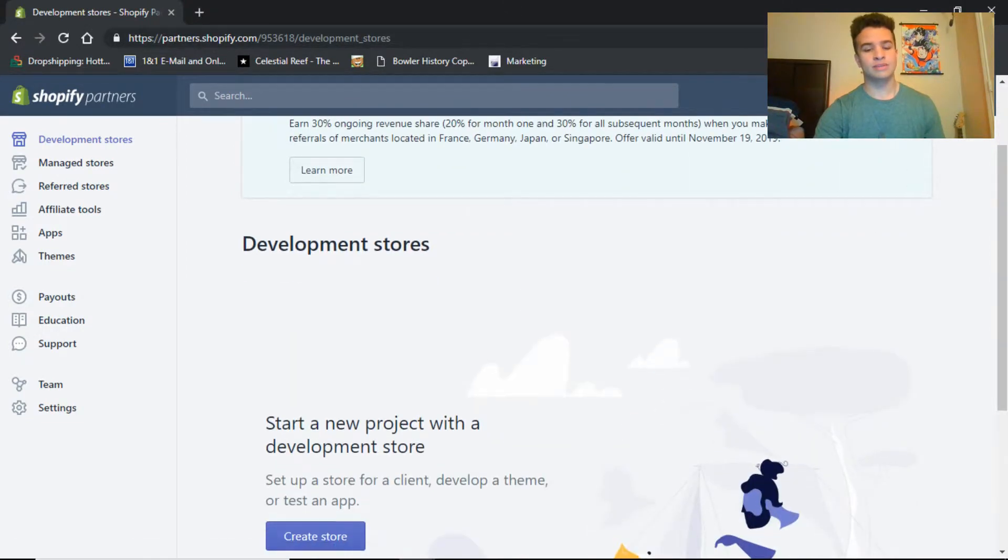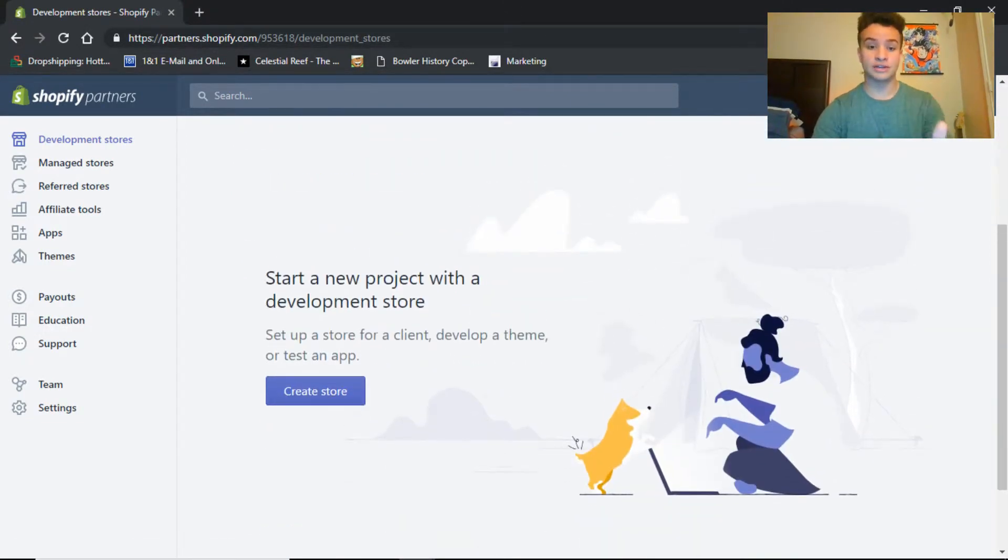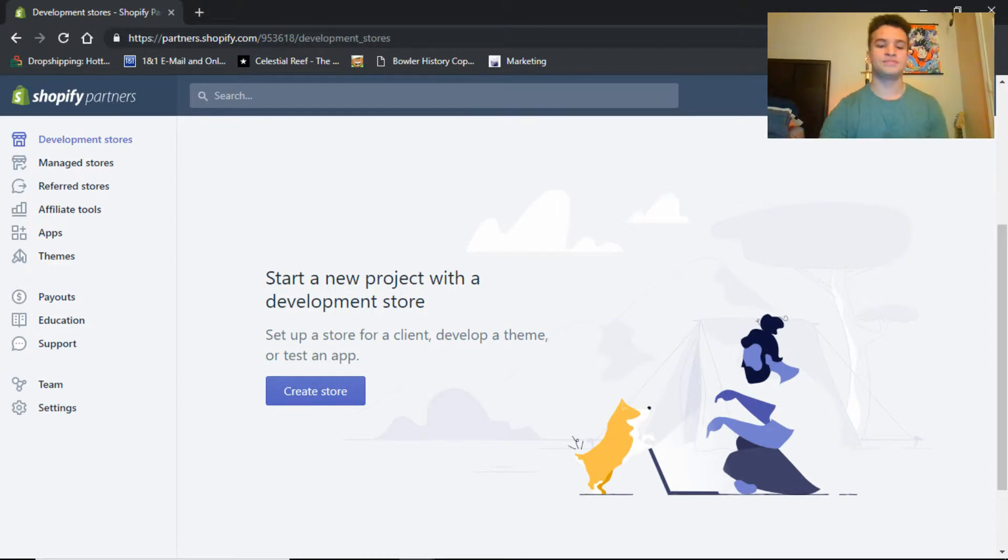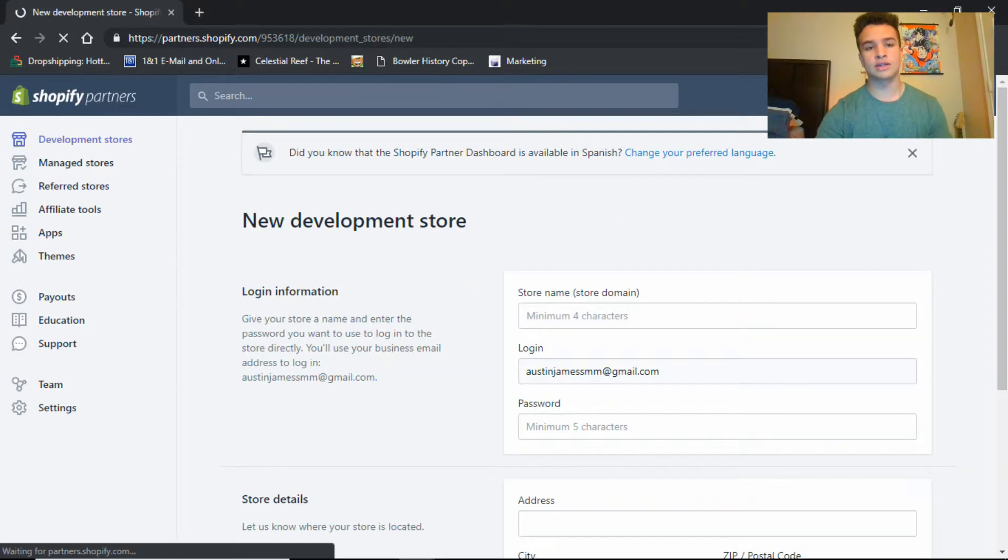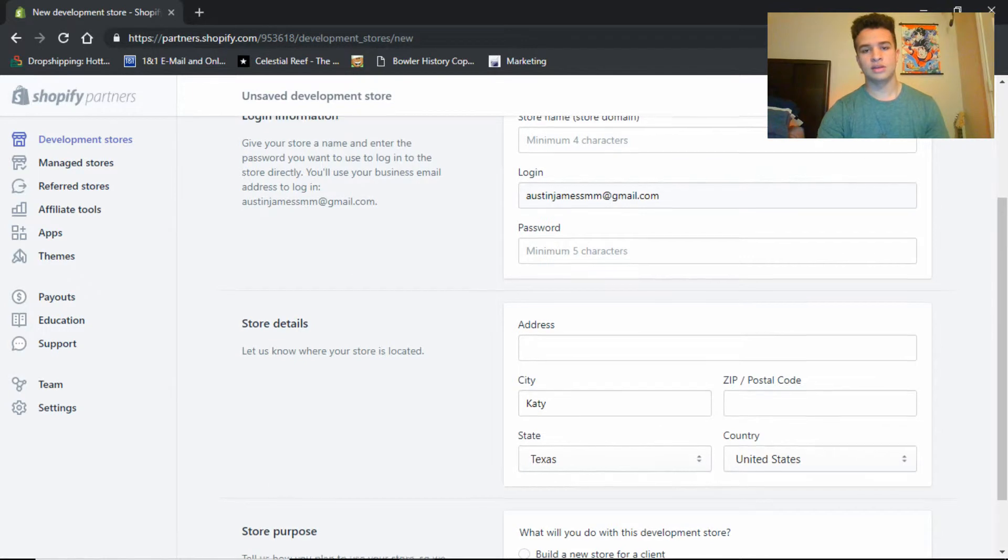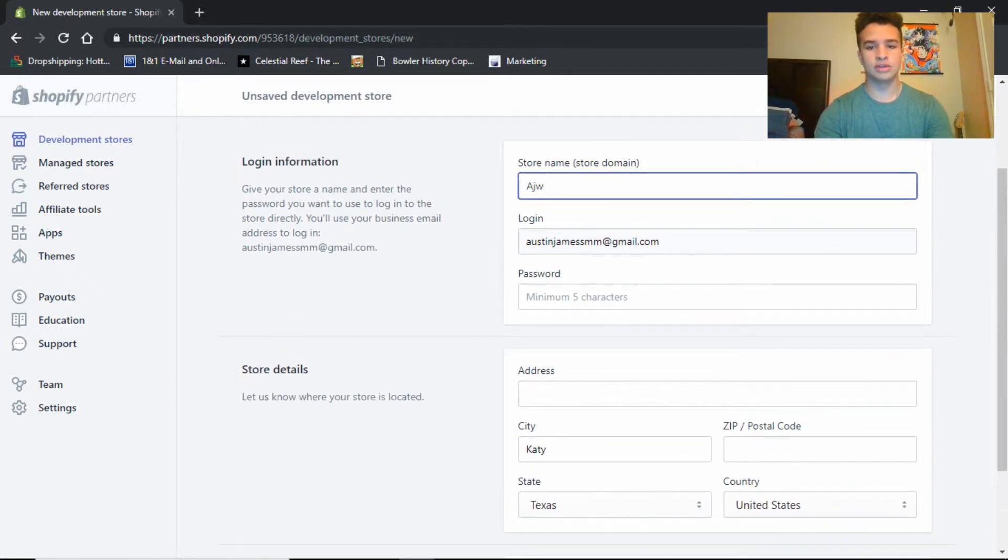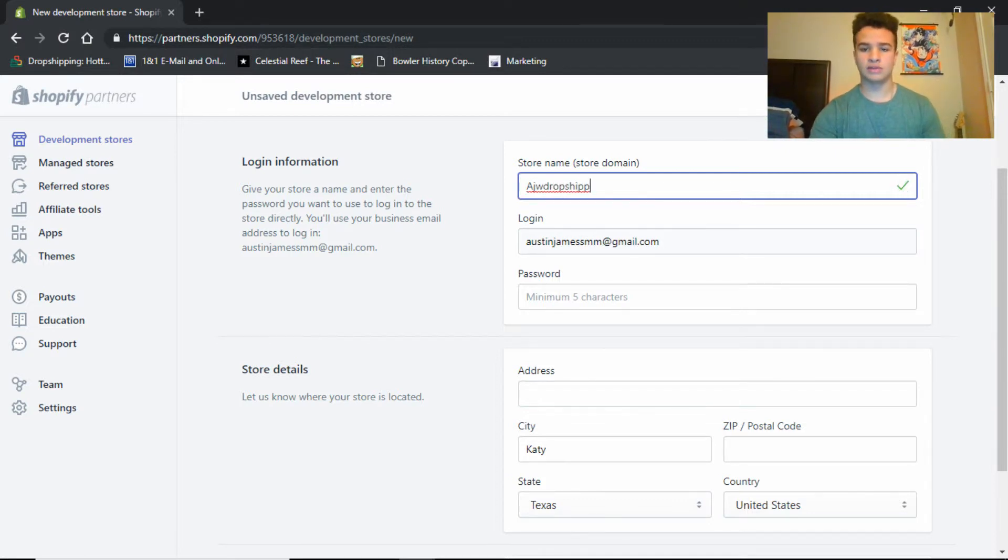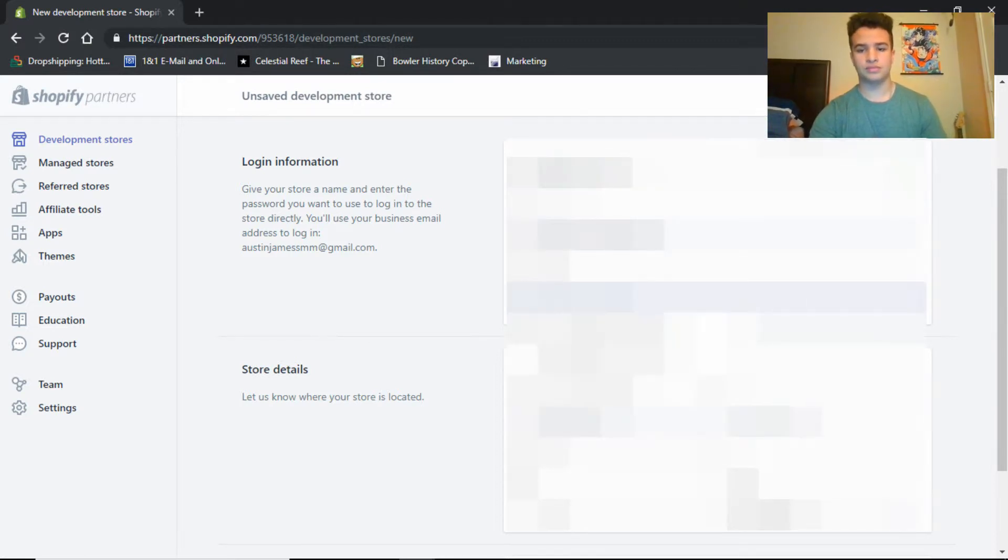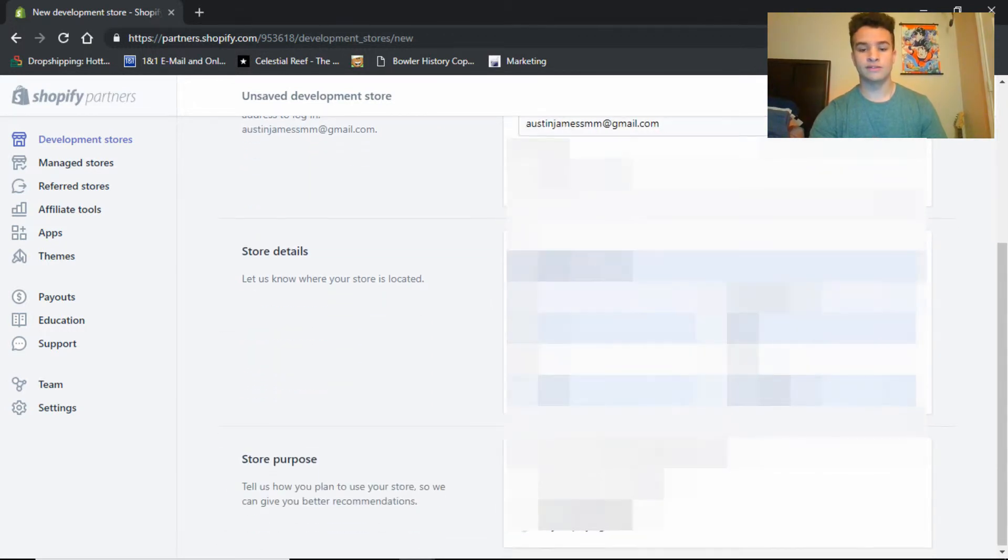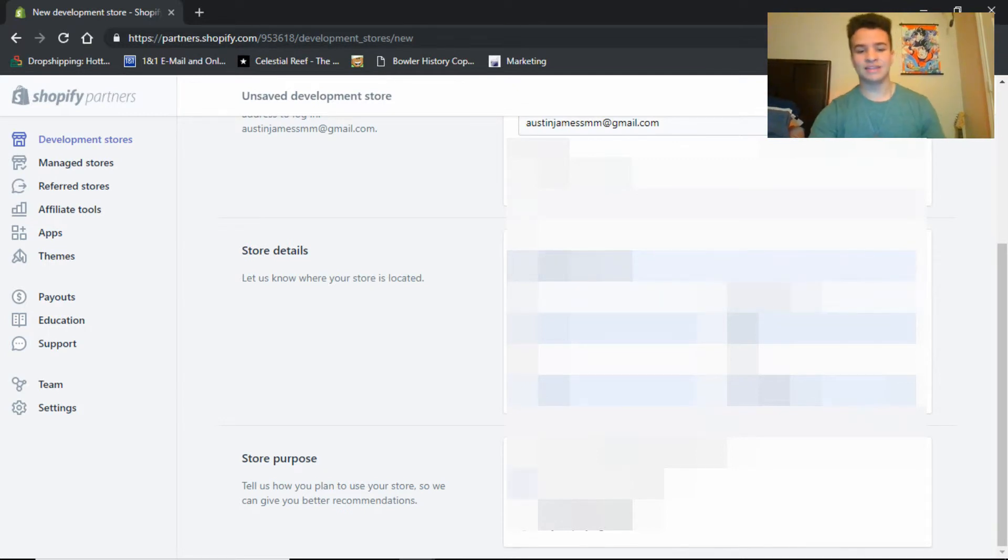Development stores, this is what you want right here. This is the unlimited free trial pretty much. So you'll go over, you create a store, store domain AJW dropship two p's, whatever. I don't think you need to put the password. I'm gonna blank out all my information so y'all cannot rob me. And the purpose is build a new store for a client, or I'm just playing around. Either one, they don't really check on it too much.